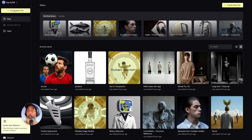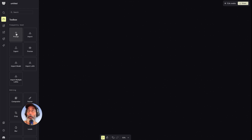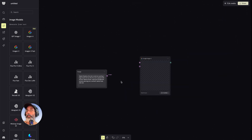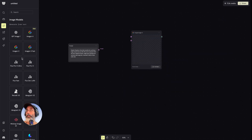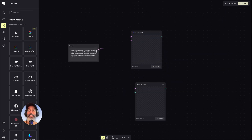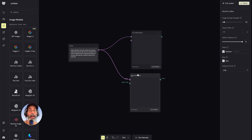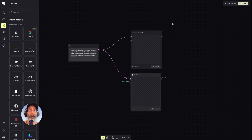Creating a new file over here at the top would generate a new empty canvas. Let's start by dragging out a prompt node from the top left menu, and then dragging out any of the image AI models available — so let's drag out Imagine, maybe Flex Pro Ultra, etc. We could connect one prompt to an entire array of AI models and test them all out.